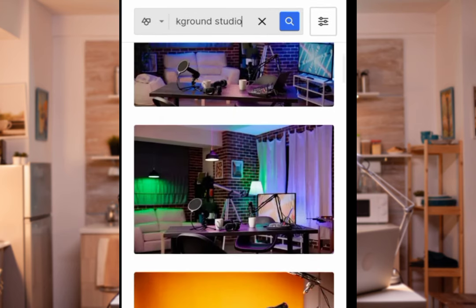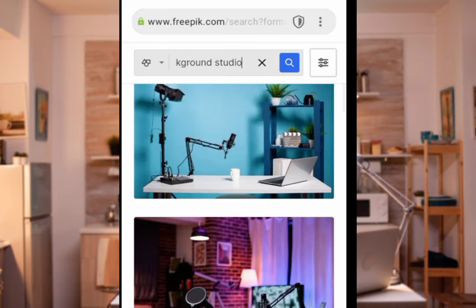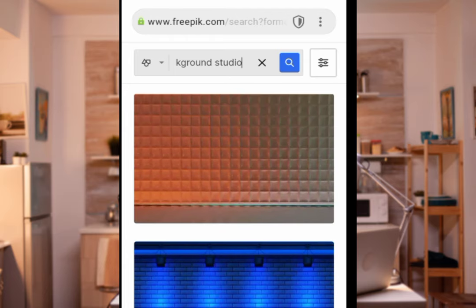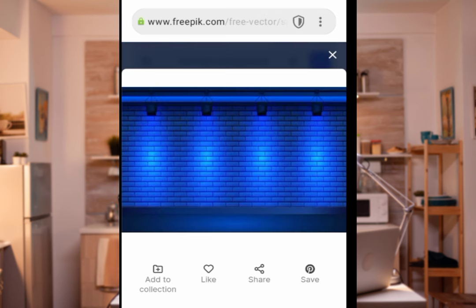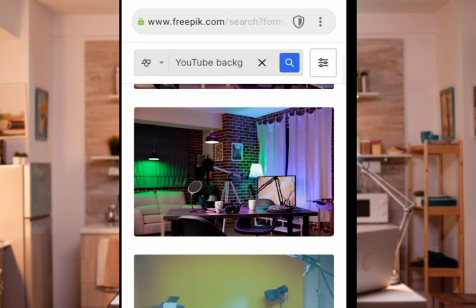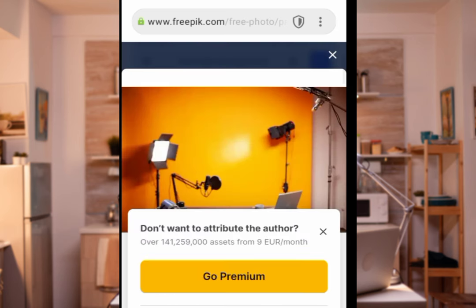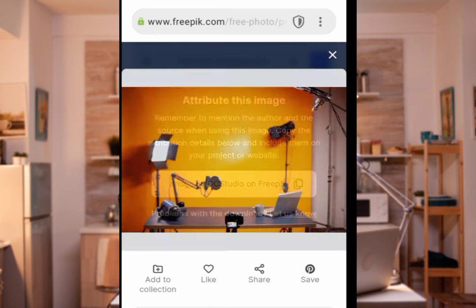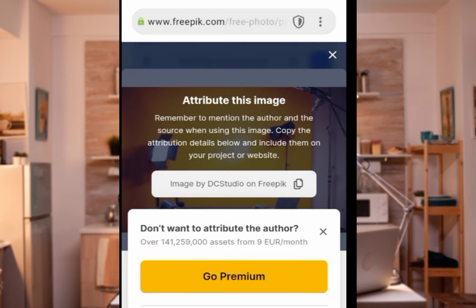These are the background pictures for your YouTube. Any one you like, you want to use for your background — just click it and it will open. If you don't like that one, remove it. Let's use something like this, for instance — click it, it will open, then go to Download, press 'Free Download', press it again, and download it.